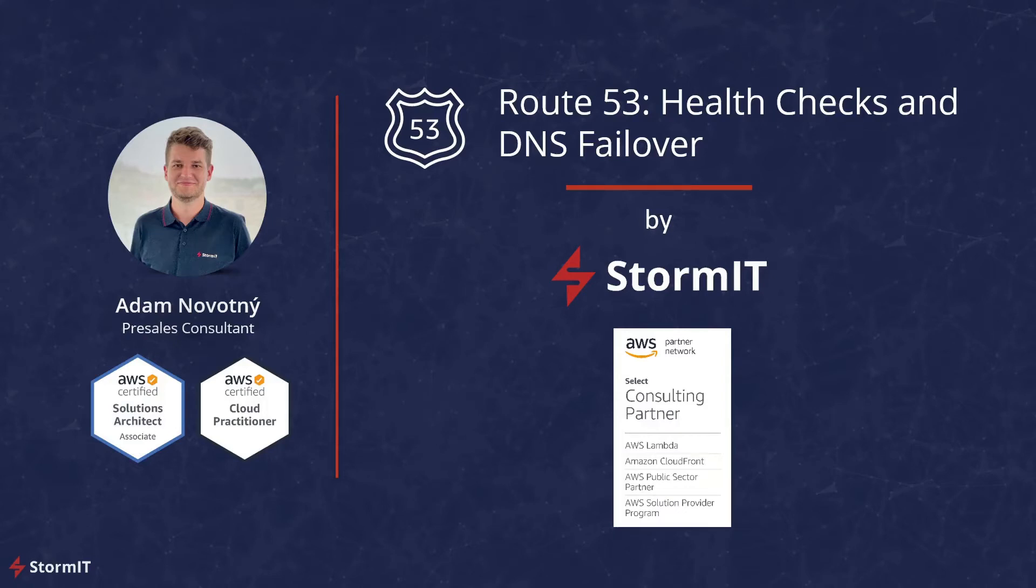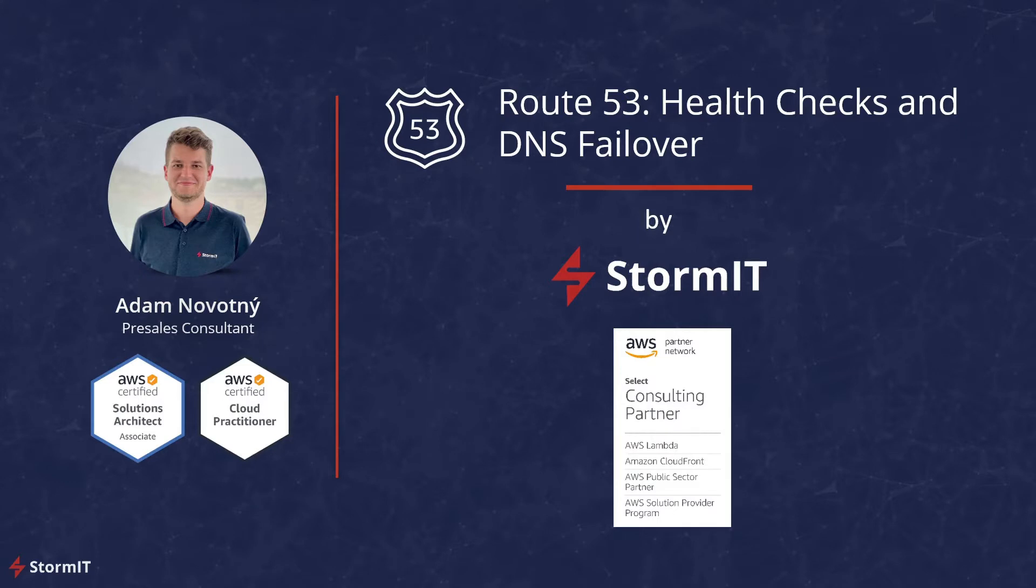Hello, my name is Adam and I am a pre-sales consultant at Stormit. Stormit, as an AWS Select Consulting Partner, can help you make the most of what AWS Cloud has to offer.